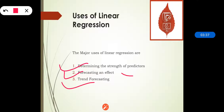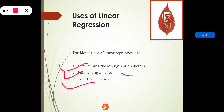Regression analysis helps us understand how much the dependent variable changes with a change in one or more independent variables. For example, in sales, how much additional sales income do we get for each additional thousand rupees spent on marketing — that is forecasting an effect. If we are making some changes, what will be the outcome? The third use is trend forecasting: regression analysis predicts trends and future values, such as what will be the price of gold after six months.